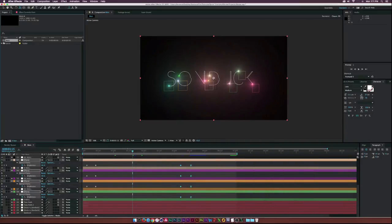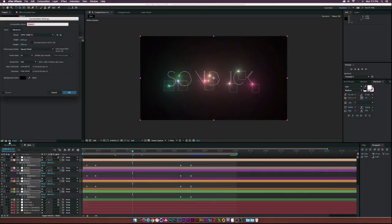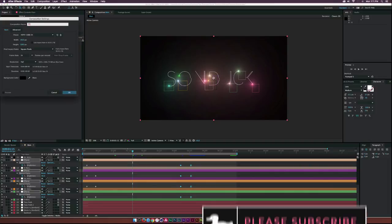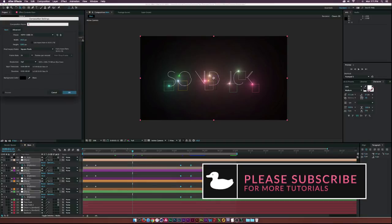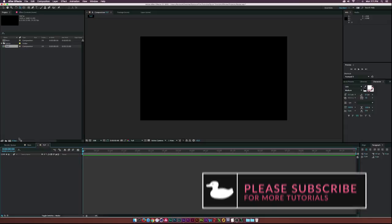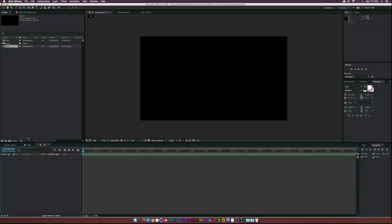I'm going to start off with a fresh comp and call this one 'tut'. I'm using 1920 by 1080. Basically, what you'd normally do if you want to use a stroke effect is go to the text tool and type in your text.